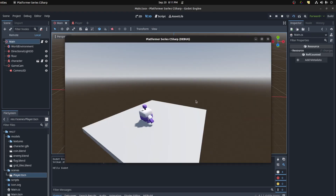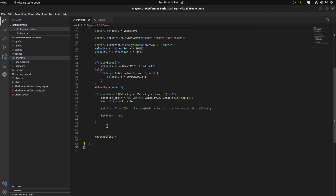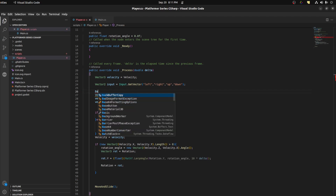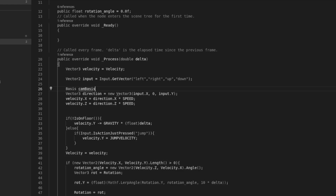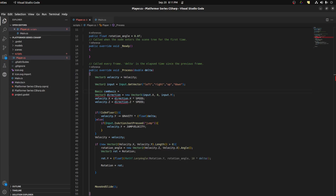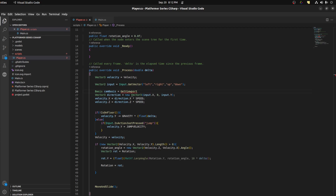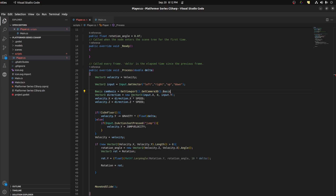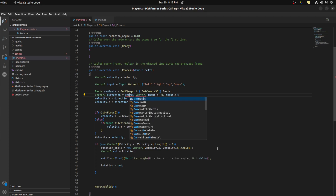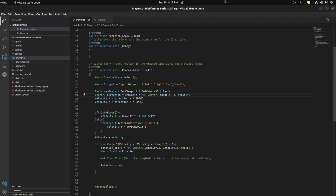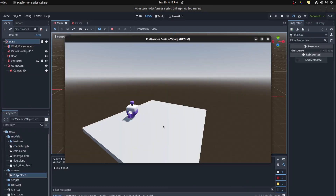Something seems off. Let's do one other thing as well — let's go back to code. We're gonna grab the camera basis. You can think of basis as how much you're facing in a certain direction — how much your forward is facing, your left side, your top side toward its origin. So: Basis camBasis equals GetViewport().GetCamera3D().Basis. Then we multiply the input direction by camBasis, so whenever we run this it should be relative to the camera.